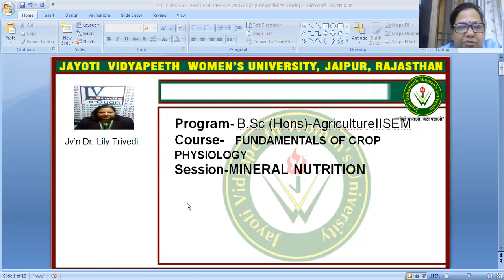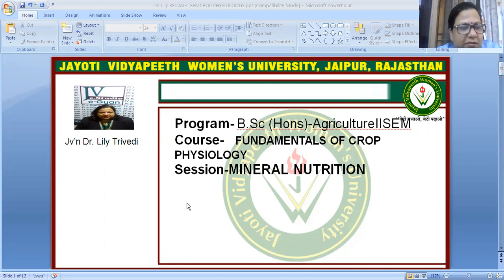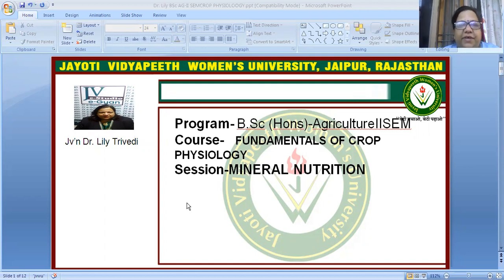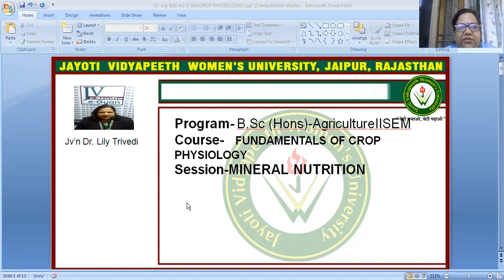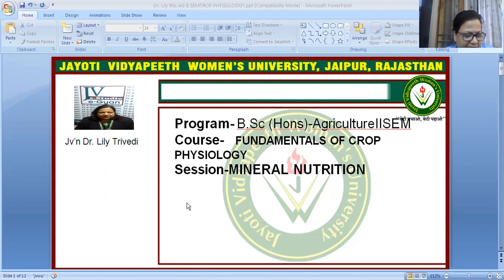Good afternoon, dear students. This is Dr. Lili Trivedi, and today I am going to give a lecture on fundamentals of crop physiology — mineral nutrition.